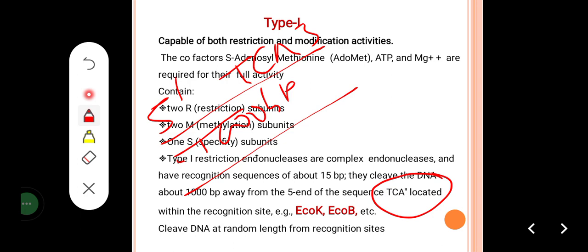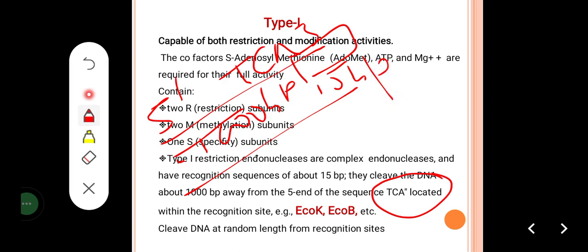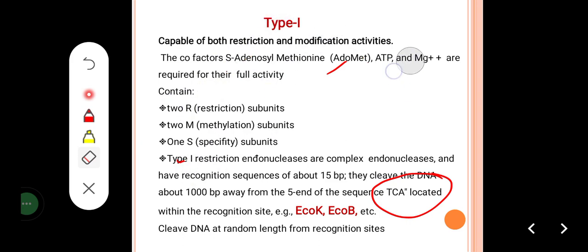Where TCA is located, the 15-base-pair sequence is cut — that is the cleavage site. The key thing to remember is: where TCA is located, 1000 base pairs away, there is a 15-base-pair sequence where the cleavage site is. Examples include EcoK and EcoB, which are strains of E. coli. They cleave DNA at random lengths from the recognition sites. Because TCA can be located anywhere, this is why Type I enzymes are not used in genetic engineering or gene cloning.